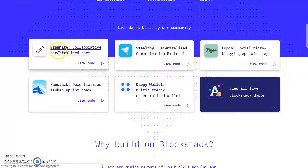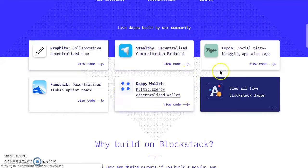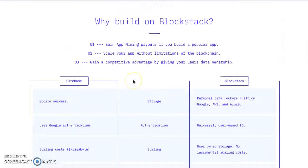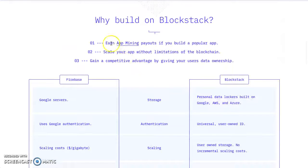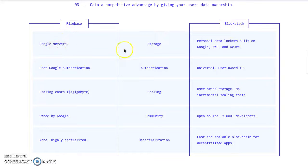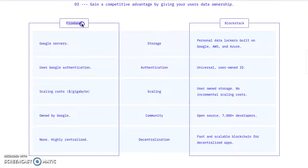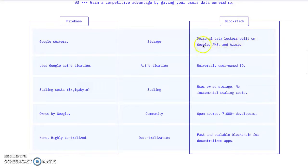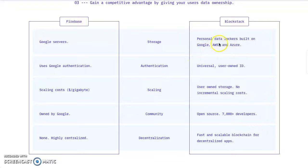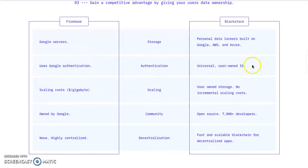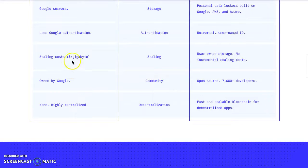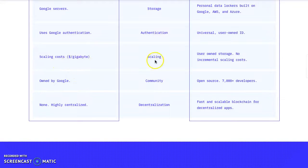Google servers versus Blockstack. How does Firebase store data? Blockstack uses personal data lockers built on Google, AWS, and Azure - so decentralized right there. I heard good things about AWS. Firebase uses Google authentication, Blockstack uses universal and user-owned ID - create your own ID with your own private key.